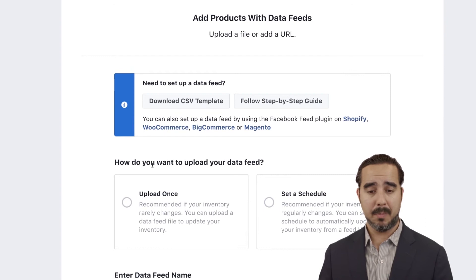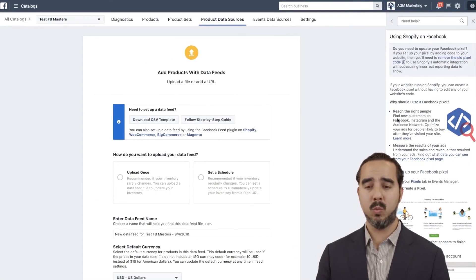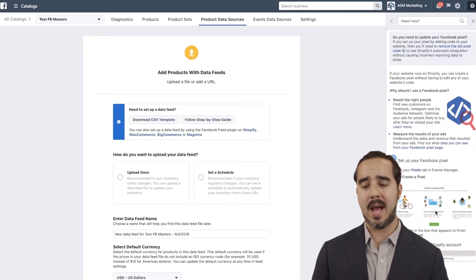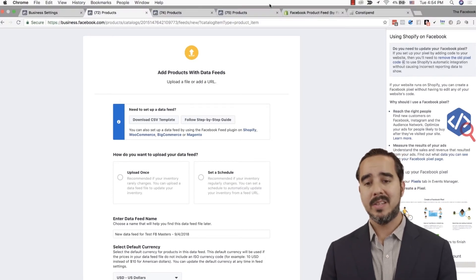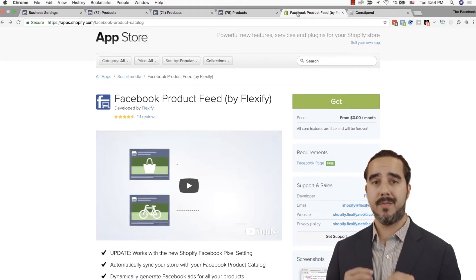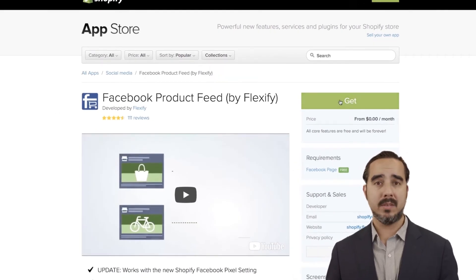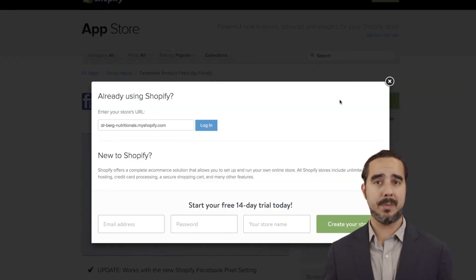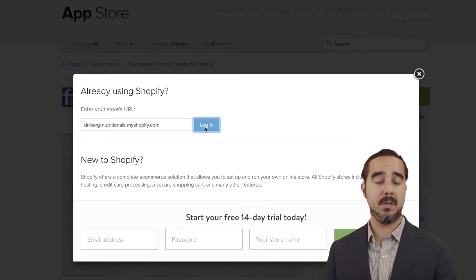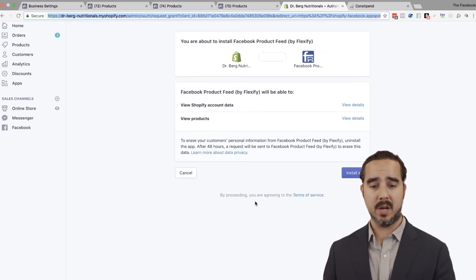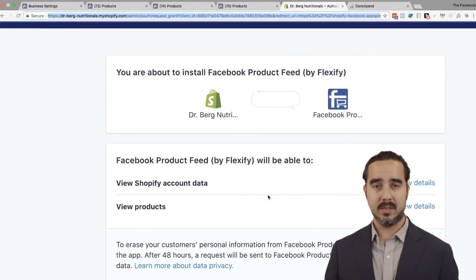Once I select Shopify, it opens a window on the right side with step-by-step instructions. It's super simple — if you have a Shopify e-commerce, you can set this up with a couple of clicks. There is a free plugin called Flexify — I'm going to put the link below for you guys. As simple as clicking it, it opens your store URL, you go to login, it opens your Shopify channel, and it says: 'You're about to install Facebook Product Feed by Flexify.' That took us about 10 seconds.